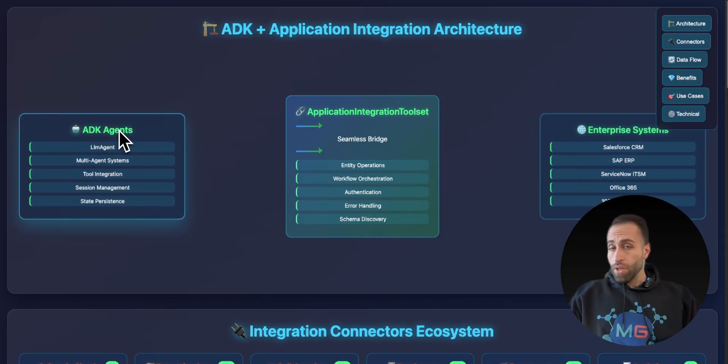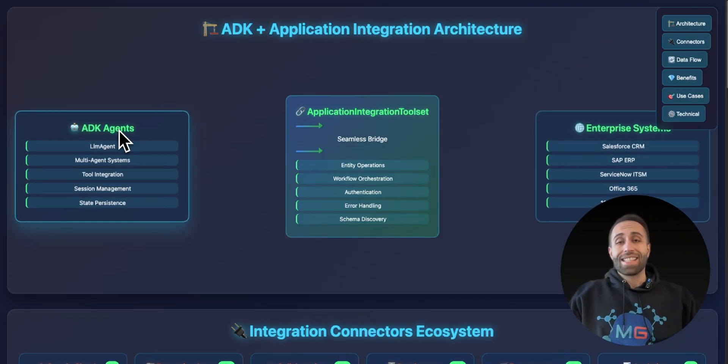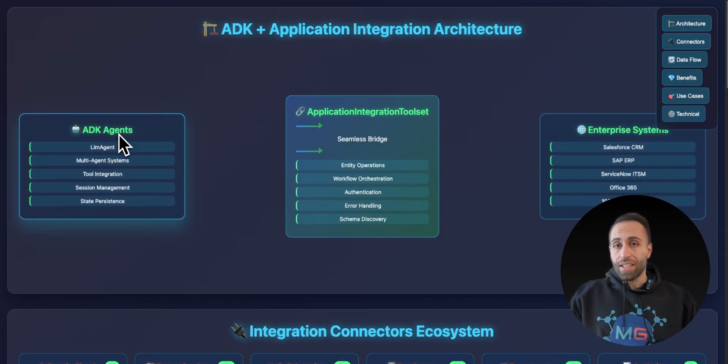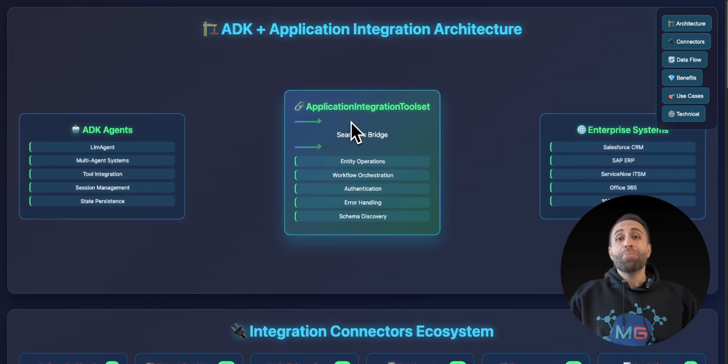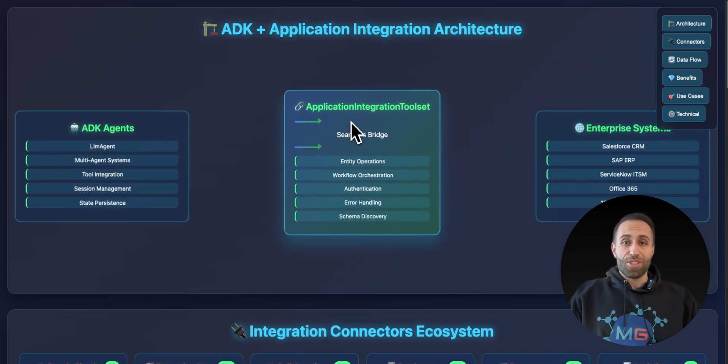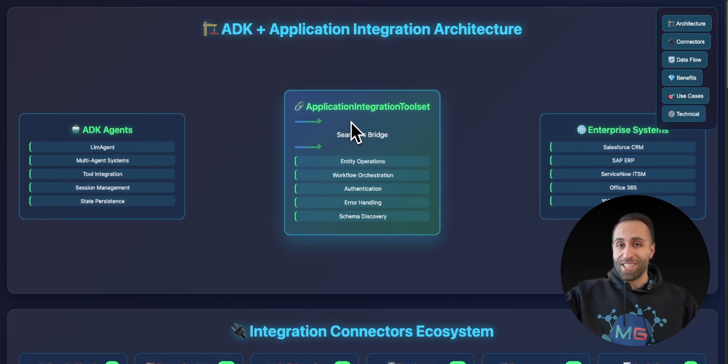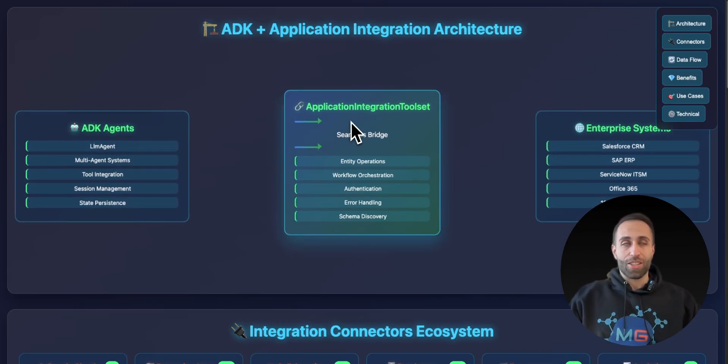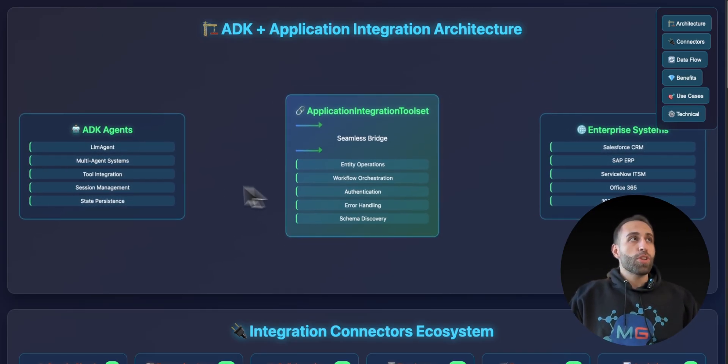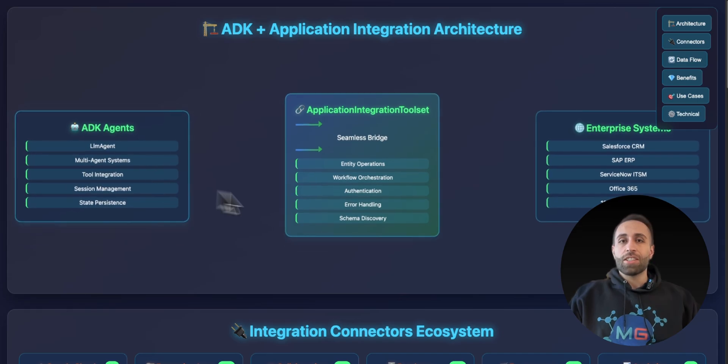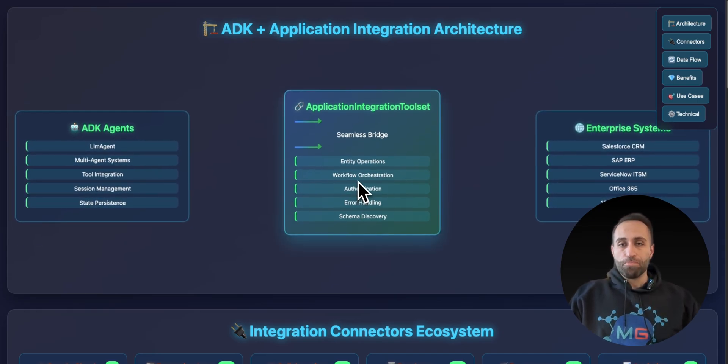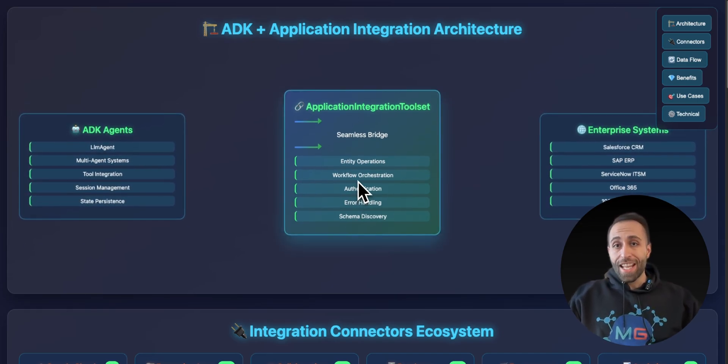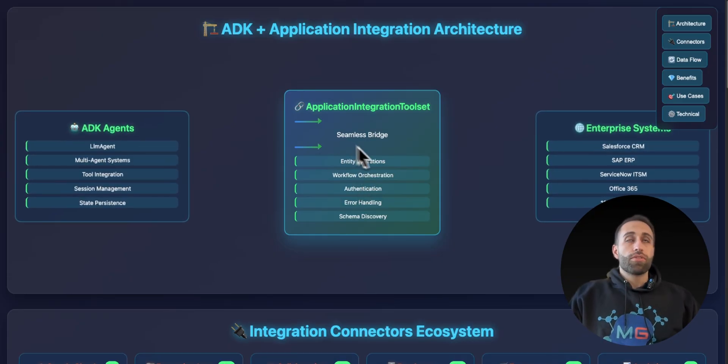And this tool, because it's released by Google, it has native integration with this Application Integration that I showed you, which has a list of all those connectors. So when you have your agent here, you can then define your connectors to be utilized by the agent.